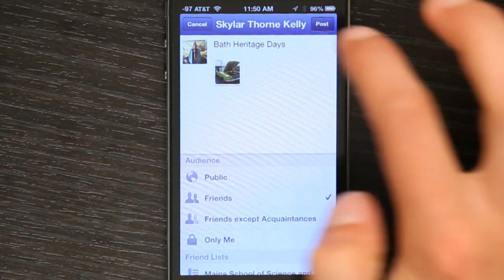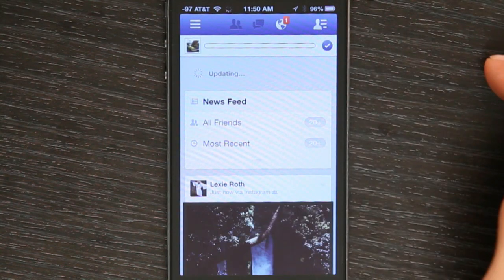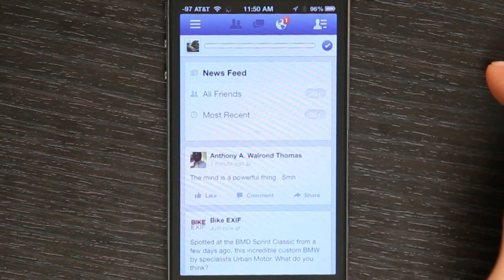So now I tap post, and there we go. All done. I've just added a photograph from my iPod to Facebook. Thanks for watching. I'm Skylar.